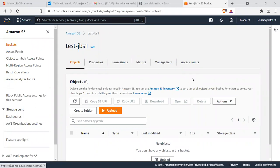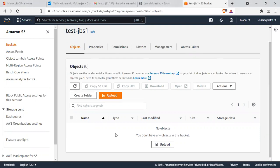Hello, today I will show you how to upload multiple files to an AWS S3 bucket. I've created a folder called 'test-jbs1' — you can use any name. Our objective is to upload multiple files in three different ways: number one is multiprocessing, number two is multi-threading, and number three is to zip all files and then upload to the S3 bucket.